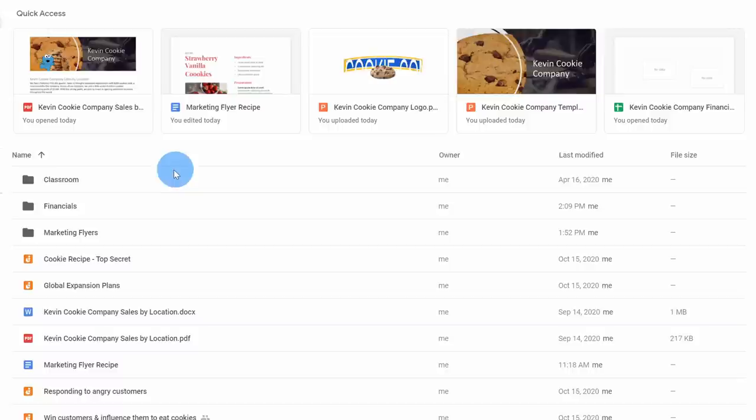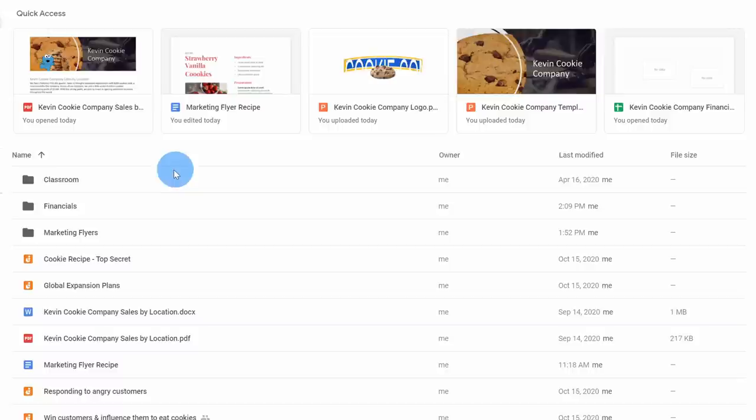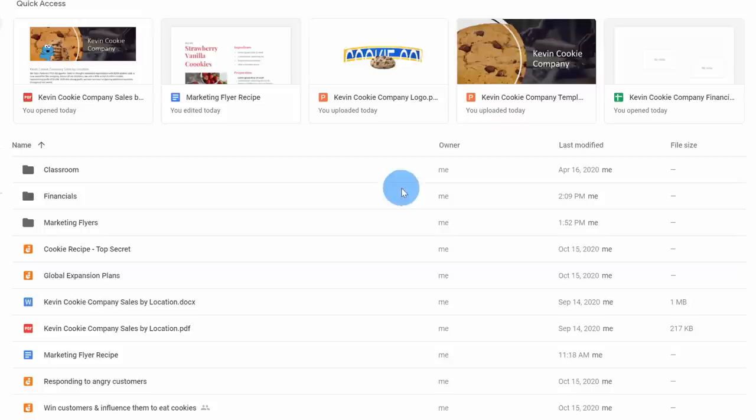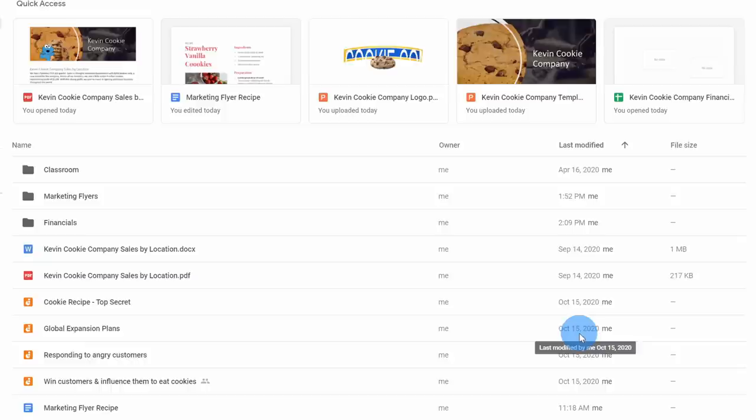Down below, I see the core of the Google Drive experience — here I see all of my different files and folders. Just like we looked at before, I could organize and drag and drop files wherever I want. I can also adjust this view — right now it's organized by name, but I can also organize it by last modified if I'd rather see it in a different sort order.